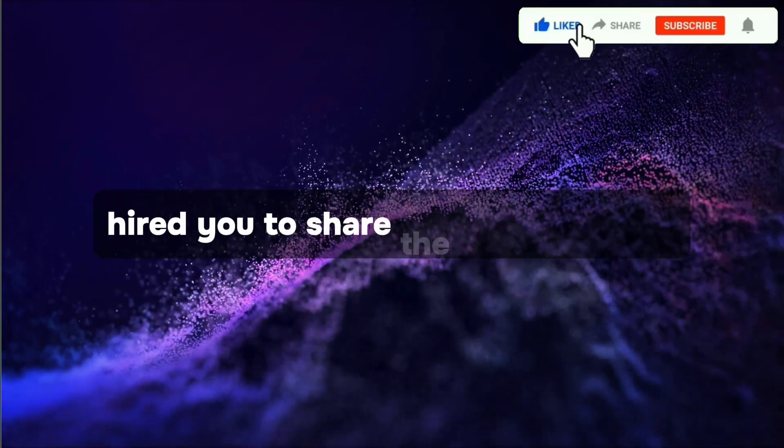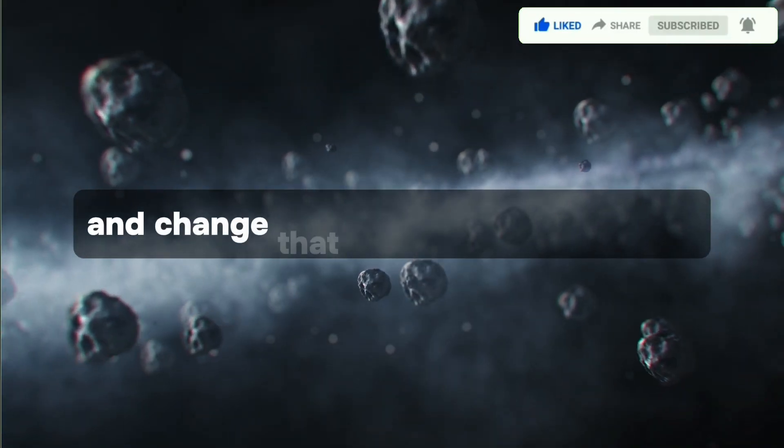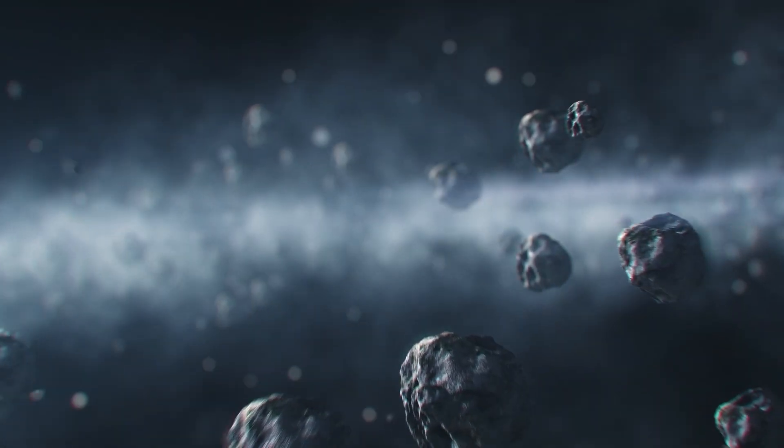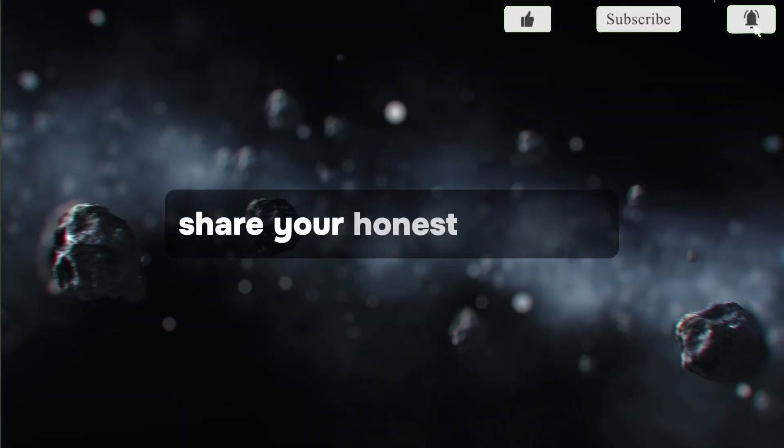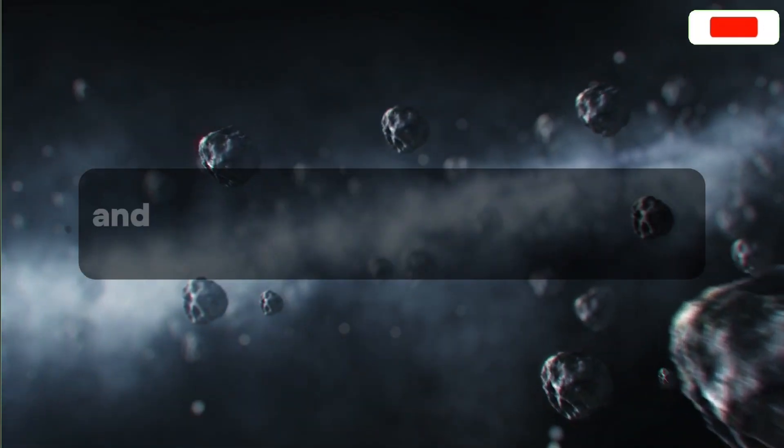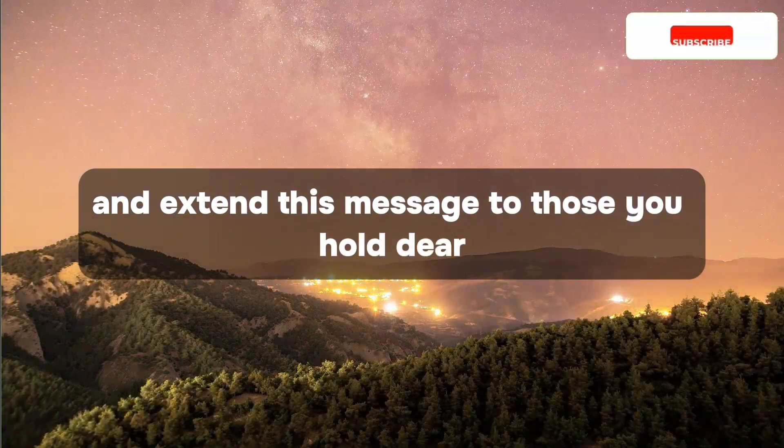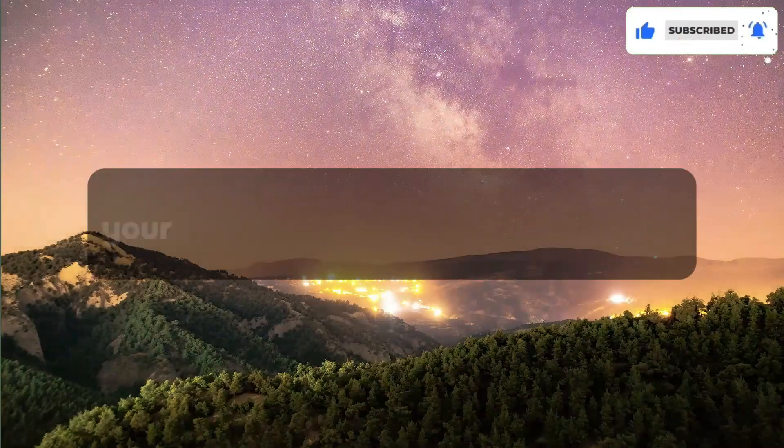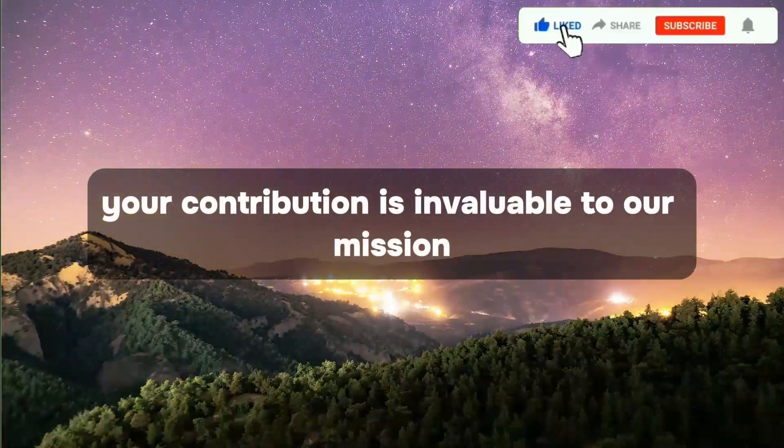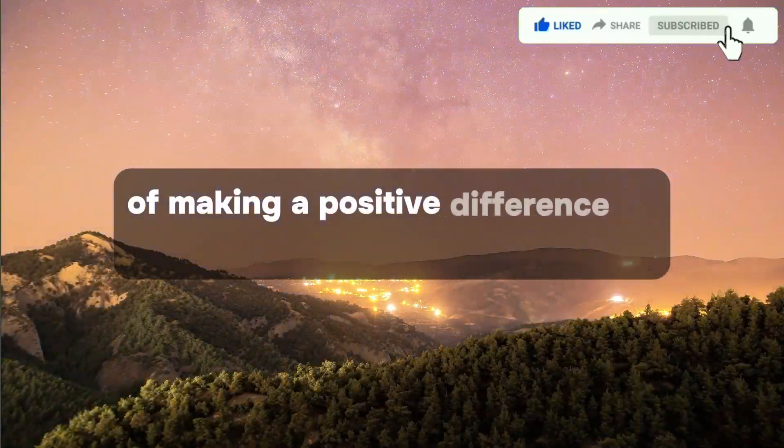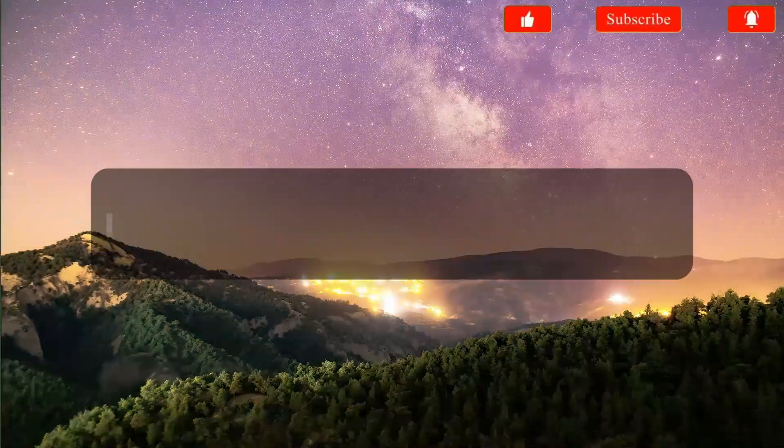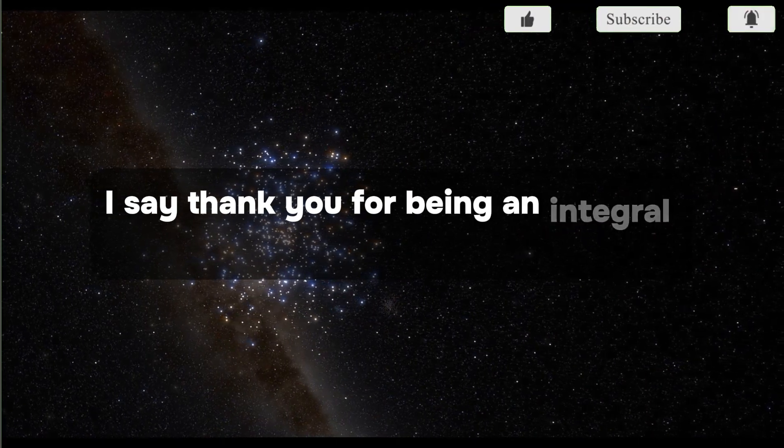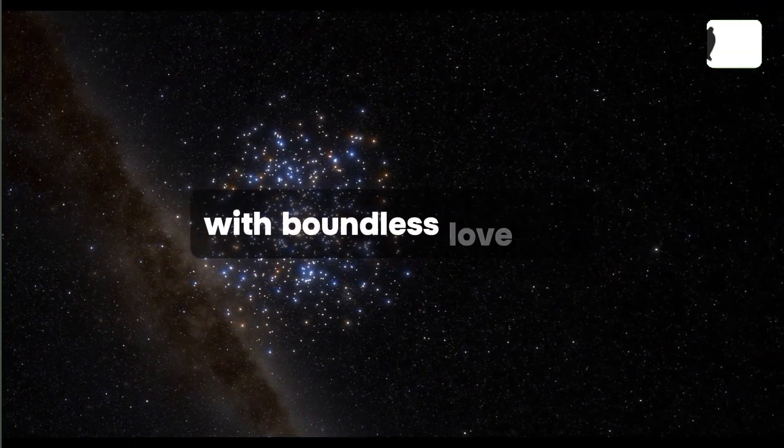I urge you to share the love, hope, and change that have touched your life. Subscribe to our channel, share your honest thoughts, and extend this message to those you hold dear. Your contribution is invaluable to our mission of making a positive difference in people's lives. Thank you for being an integral part of this transformative journey with boundless love.